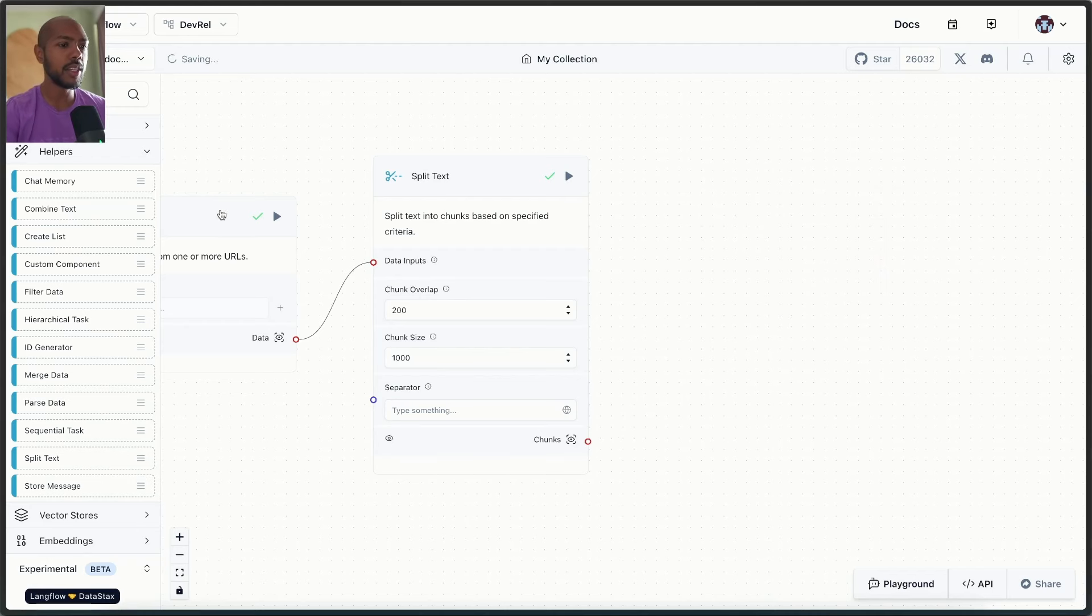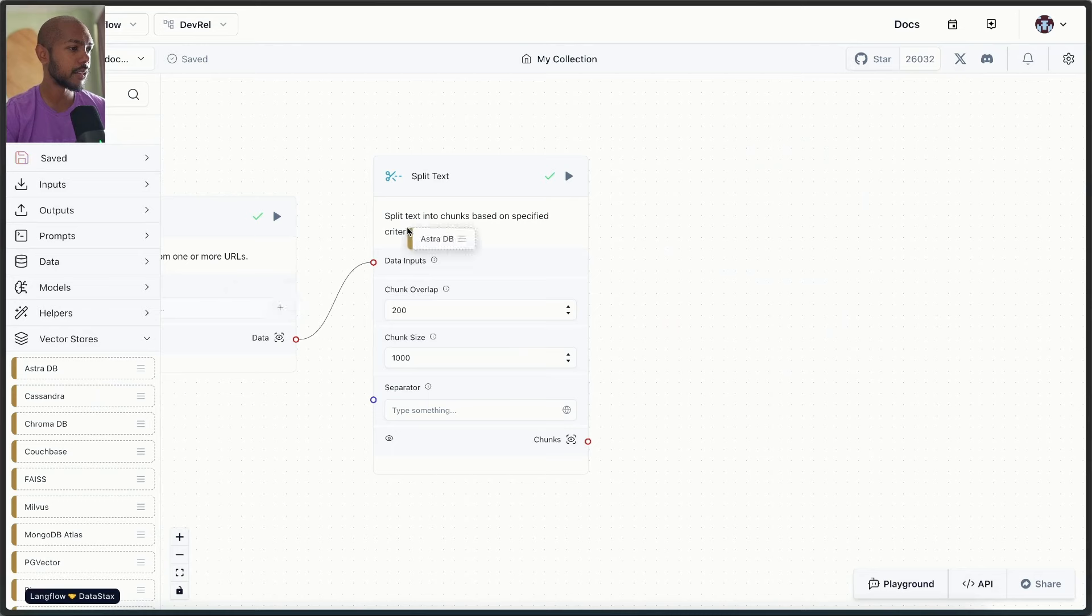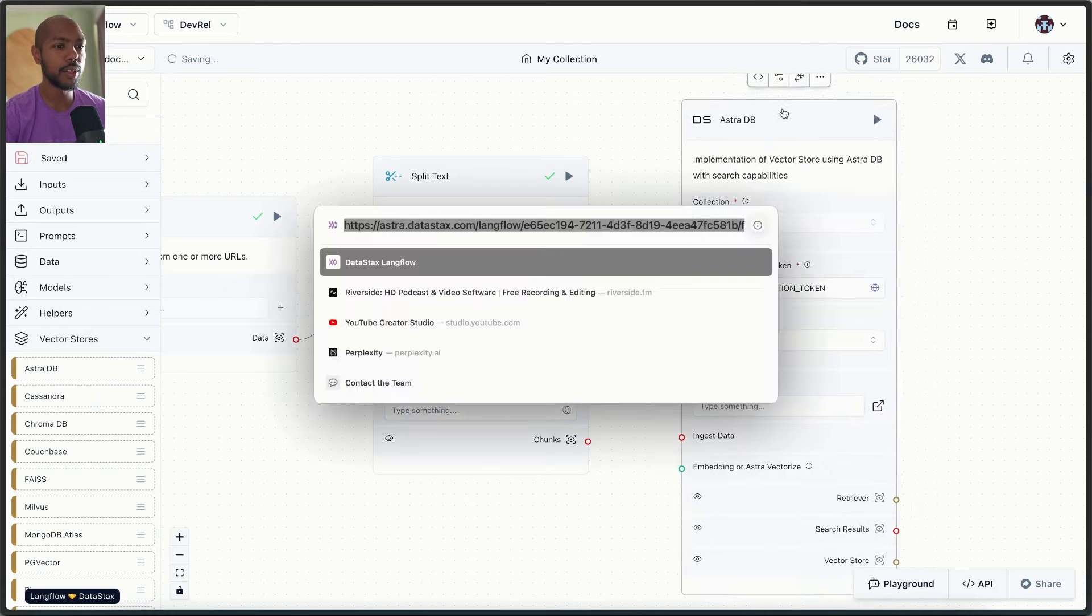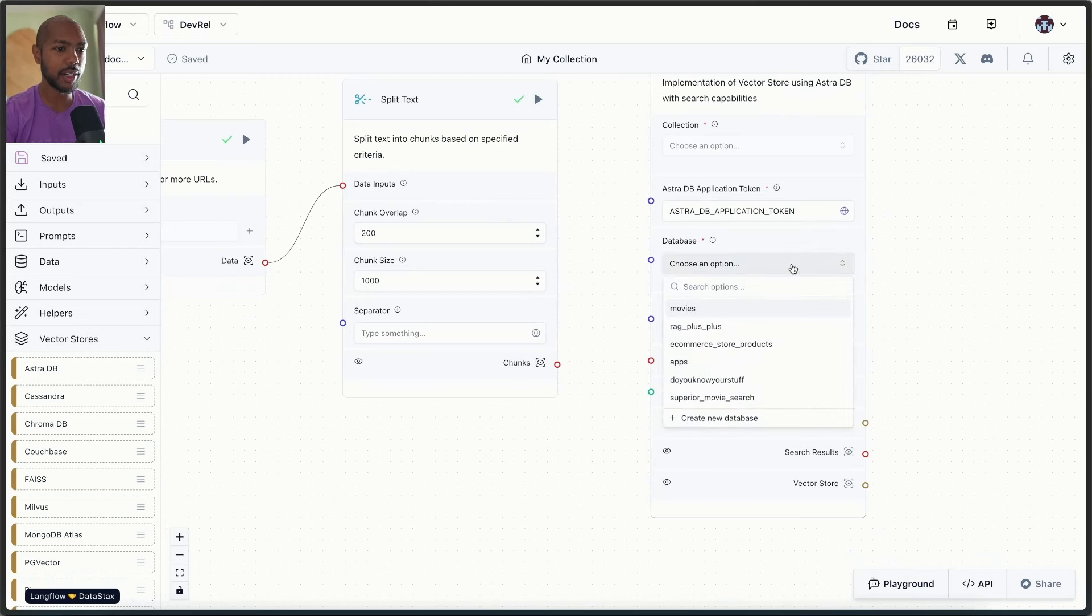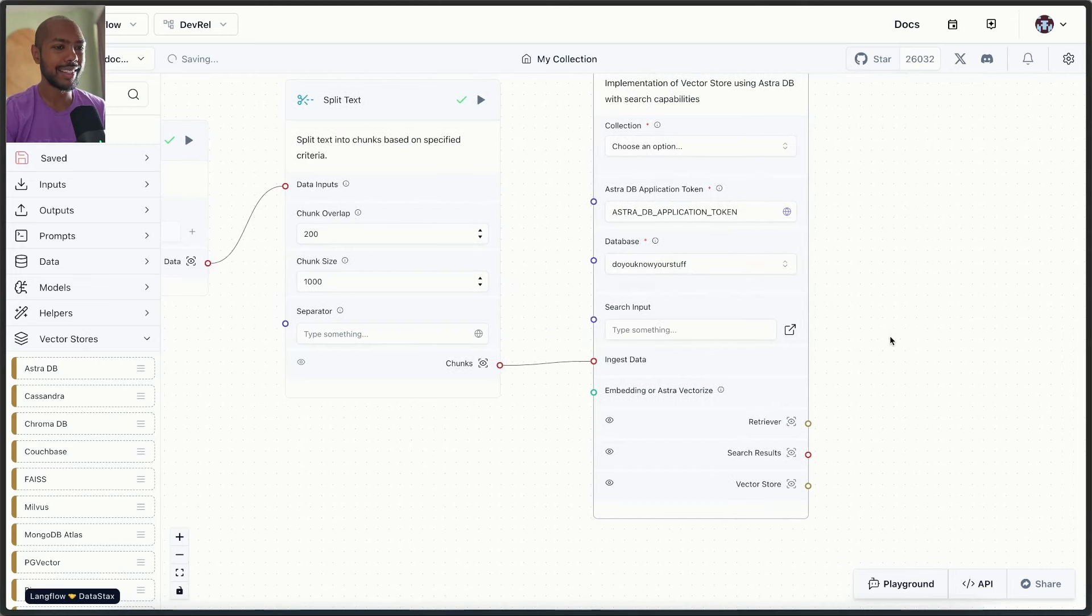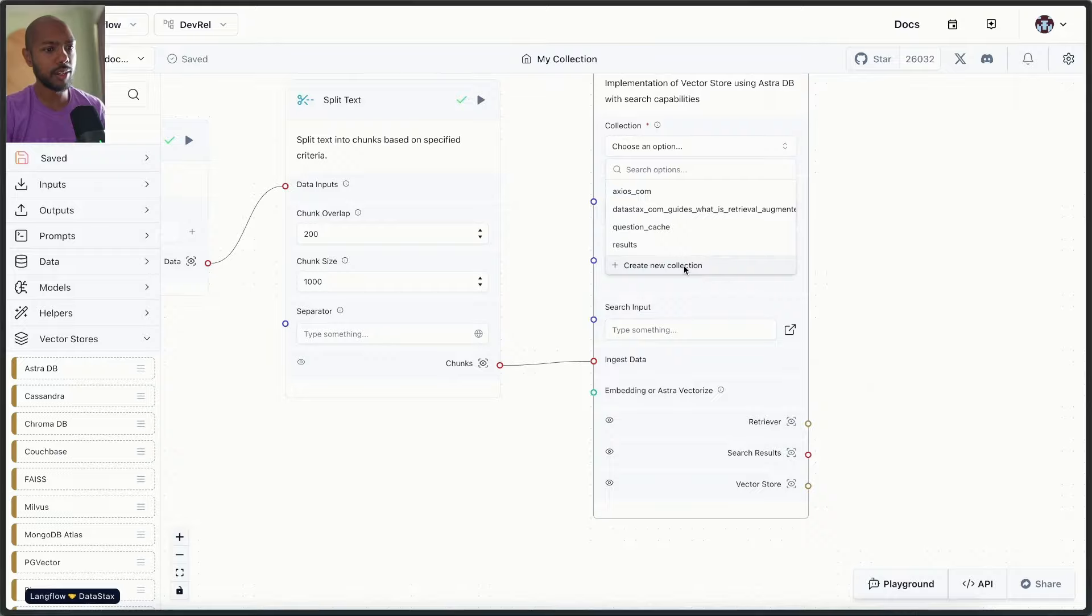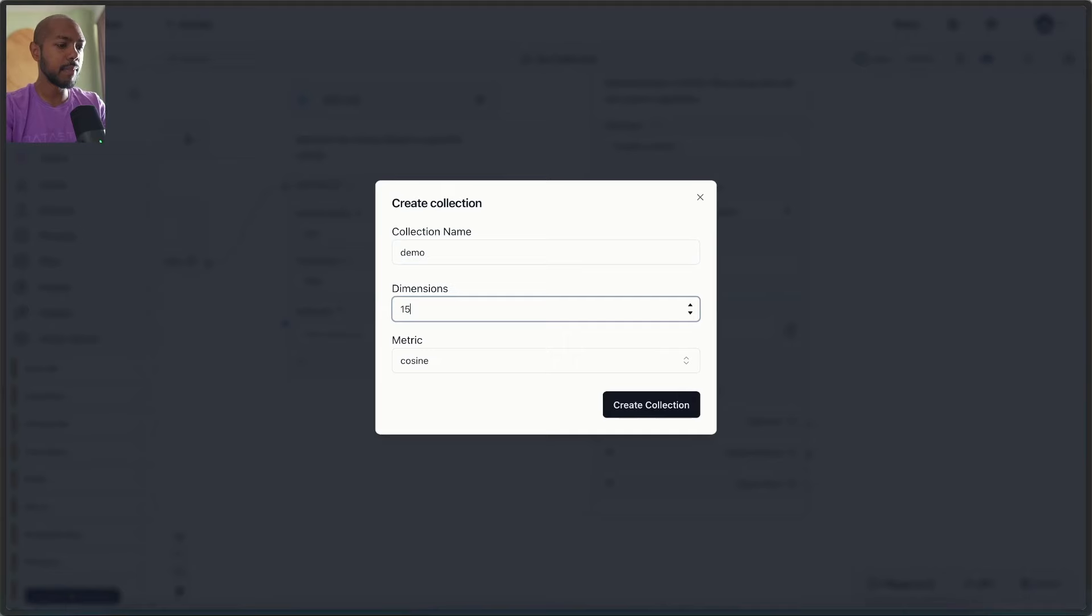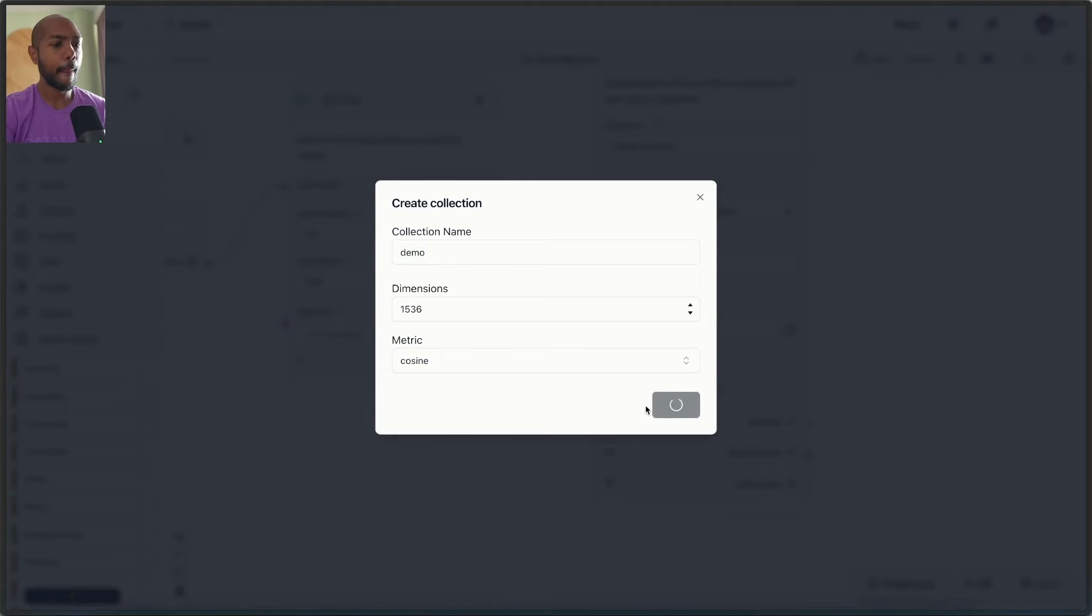So what do we do with these chunks? Well, now we need to put them in a database. So let's go to our vector store and add Astra DB. And this is Langflow hosted on Astra. It's Astra.datastax.com slash Langflow. So it's all connected. I have my application token already. I just choose a database and that's it. And I take my chunks and I put them here into ingest data. I could choose a preexisting collection or I could just make one. So I'll make a collection called demo. Its dimensions are 1536. That's the dimensions of the text embedding three model. We'll create the collection.